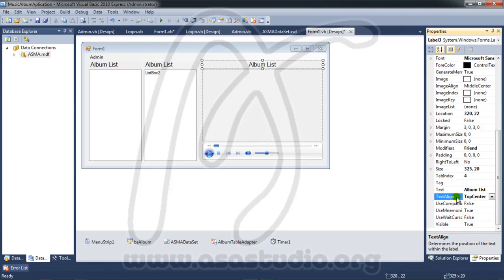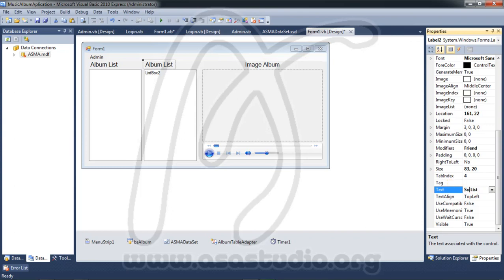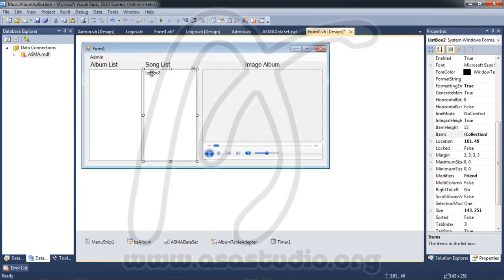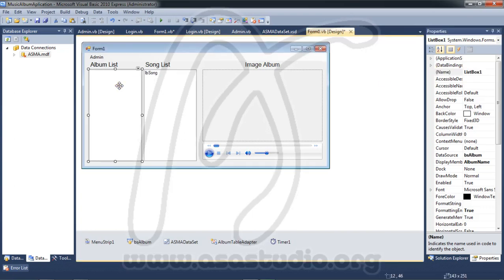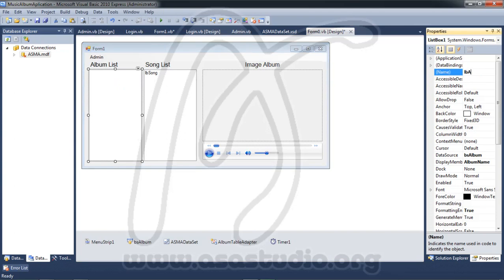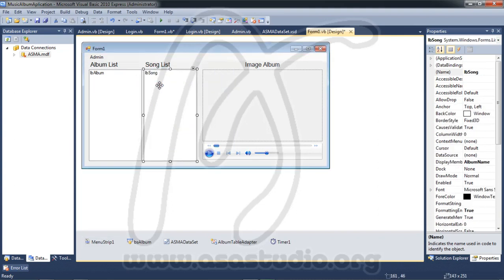I set the alignment to center. Here I add an image label called 'album', and a song list box. I name this control 'song list', and set the album name and the song name for the respective controls.